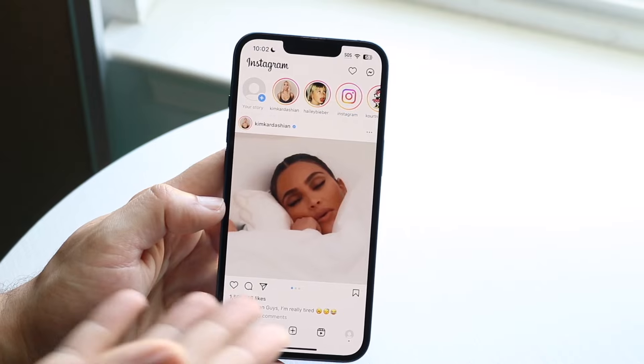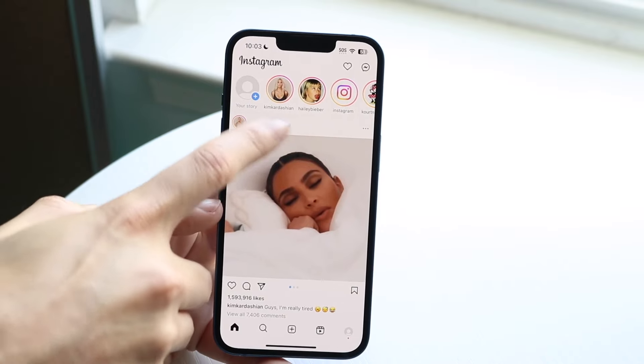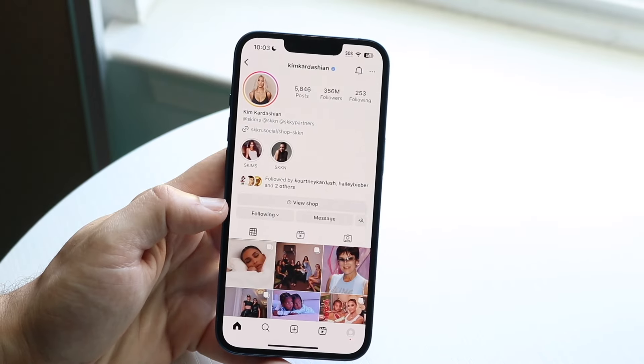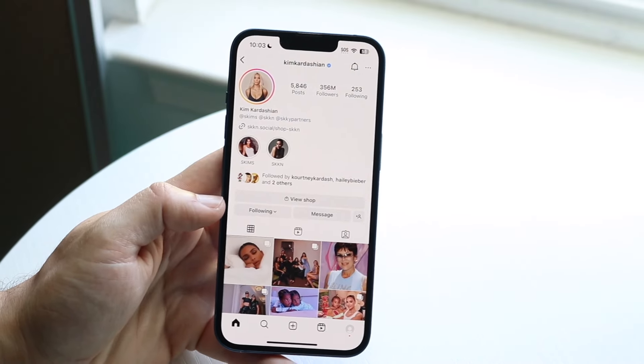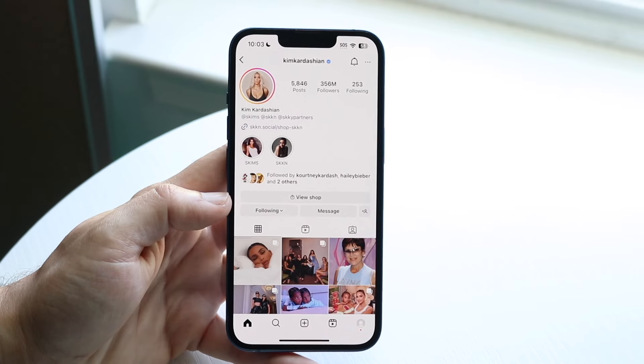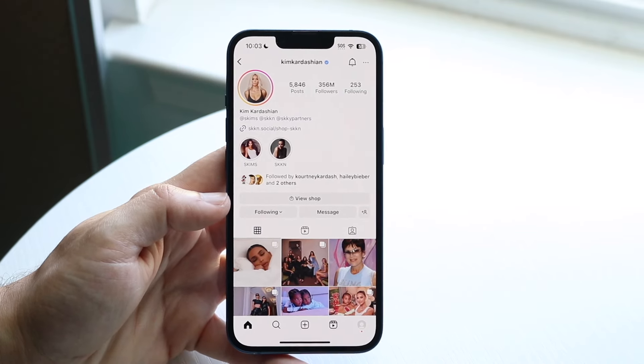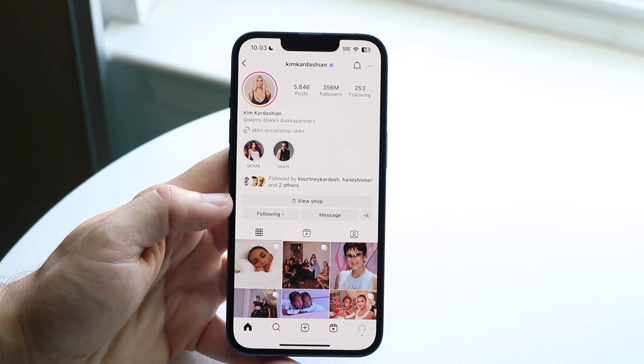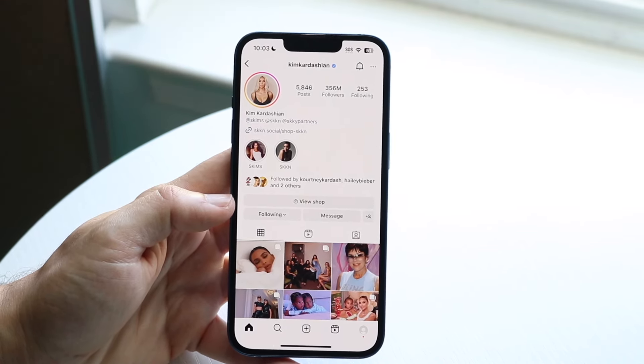So basically, let's say I muted Kim Kardashian, right? Let's say I didn't want to see her notes anymore. What you're going to want to do here is you want to go ahead and click on her profile. So go on her profile just like this.